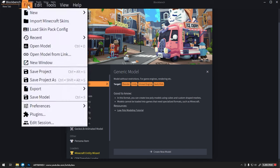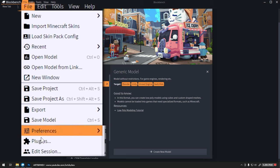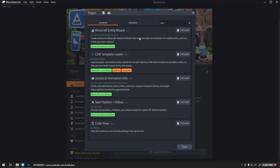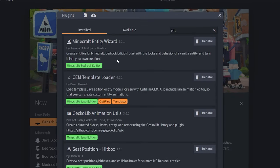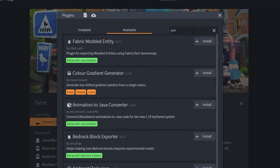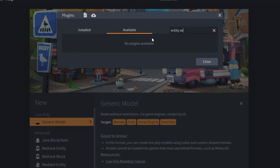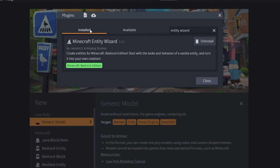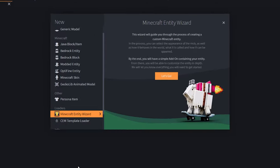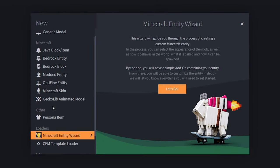To get started with the Entity Wizard, head to File in Blockbench, go down to Plugins, look at the available plugins, and if it's not installed, it'll appear when you type in Entity Wizard. Otherwise, it'll appear under your installed plugins. Back at the splash screen, you can now see that the Entity Wizard has been enabled.